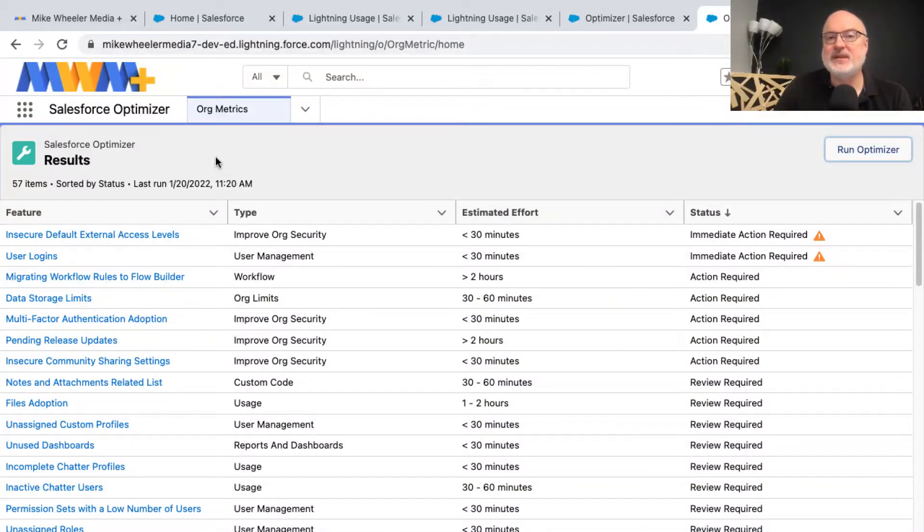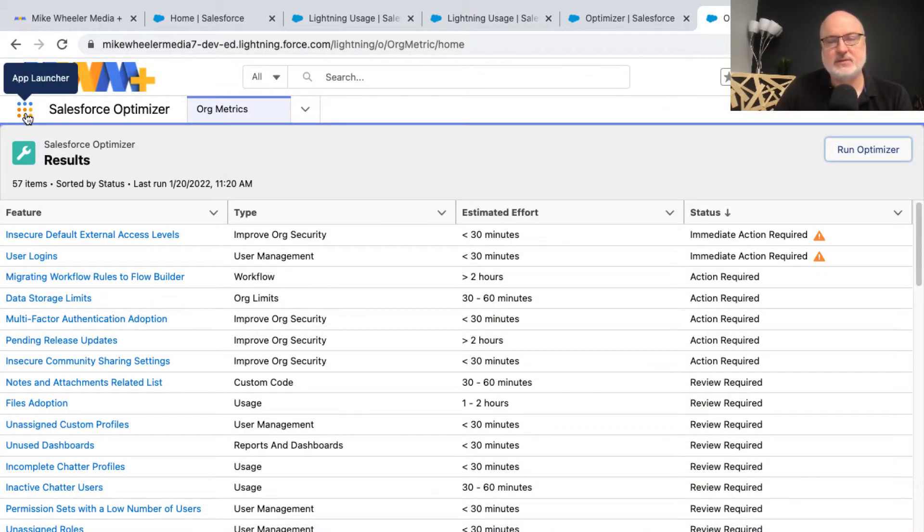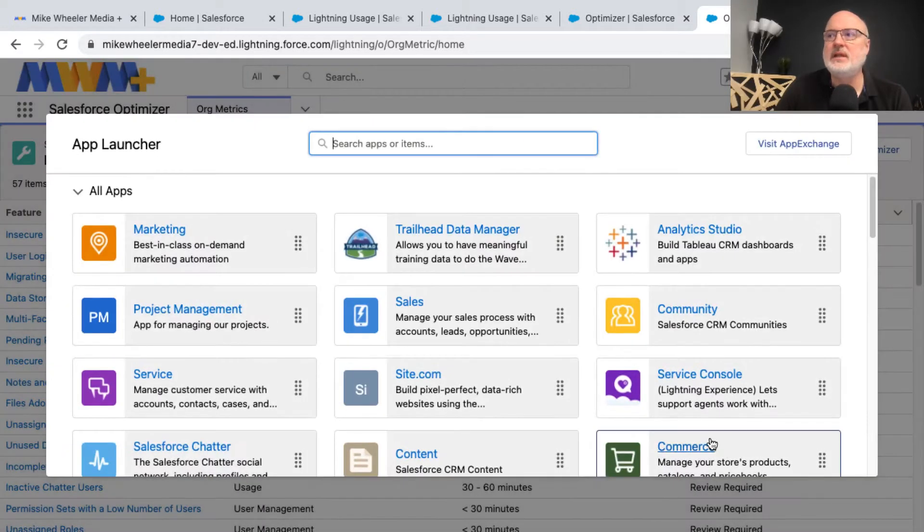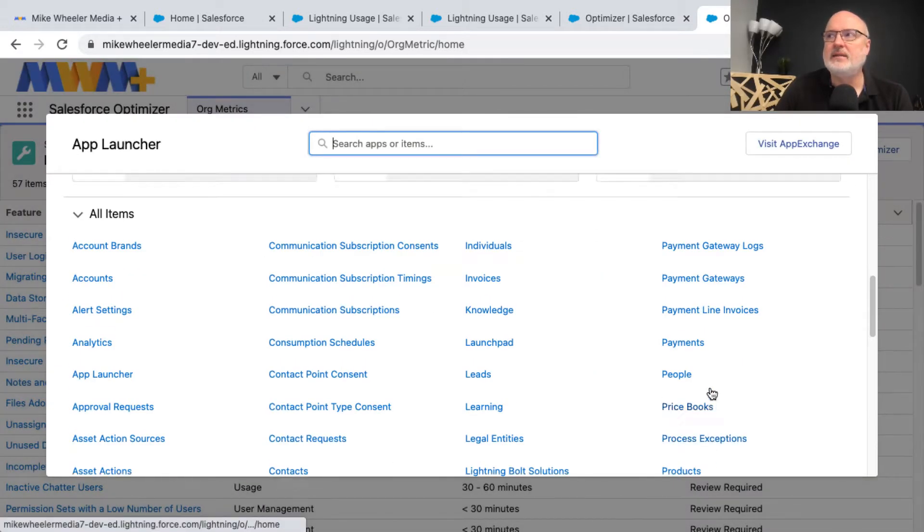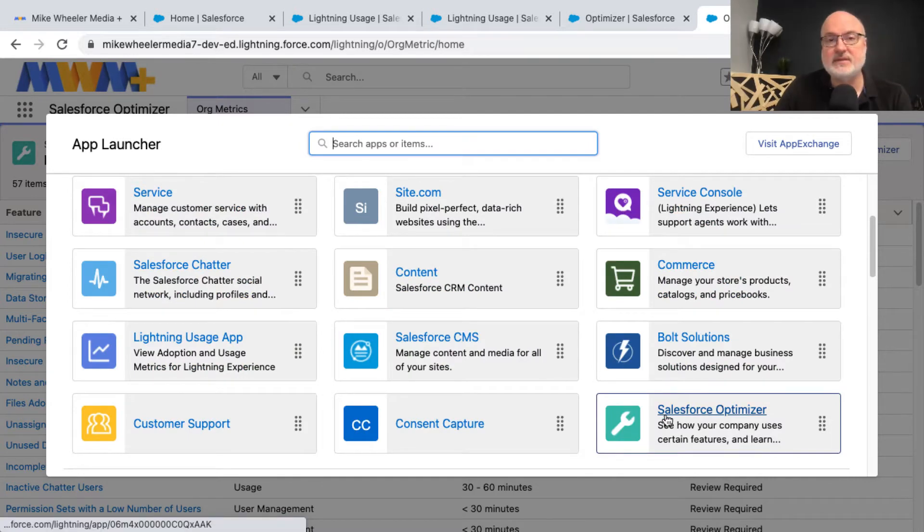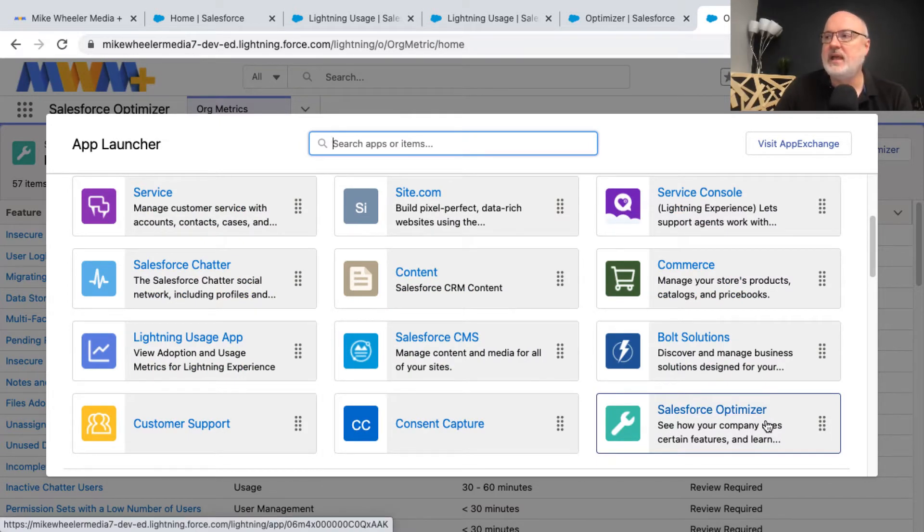You can access the Salesforce Optimizer from your app launcher. I'm going to click on the three by three grid app launcher to show you where that appears in view all. Down here at the bottom of all of my different applications, I have the Salesforce Optimizer available.